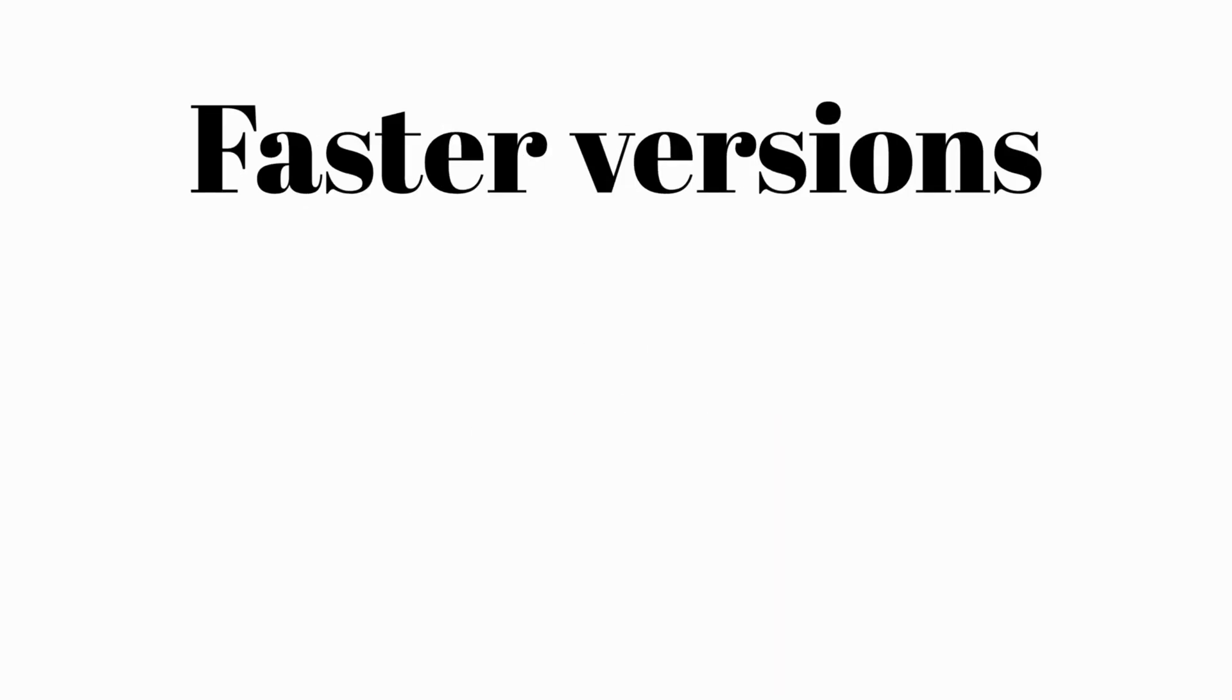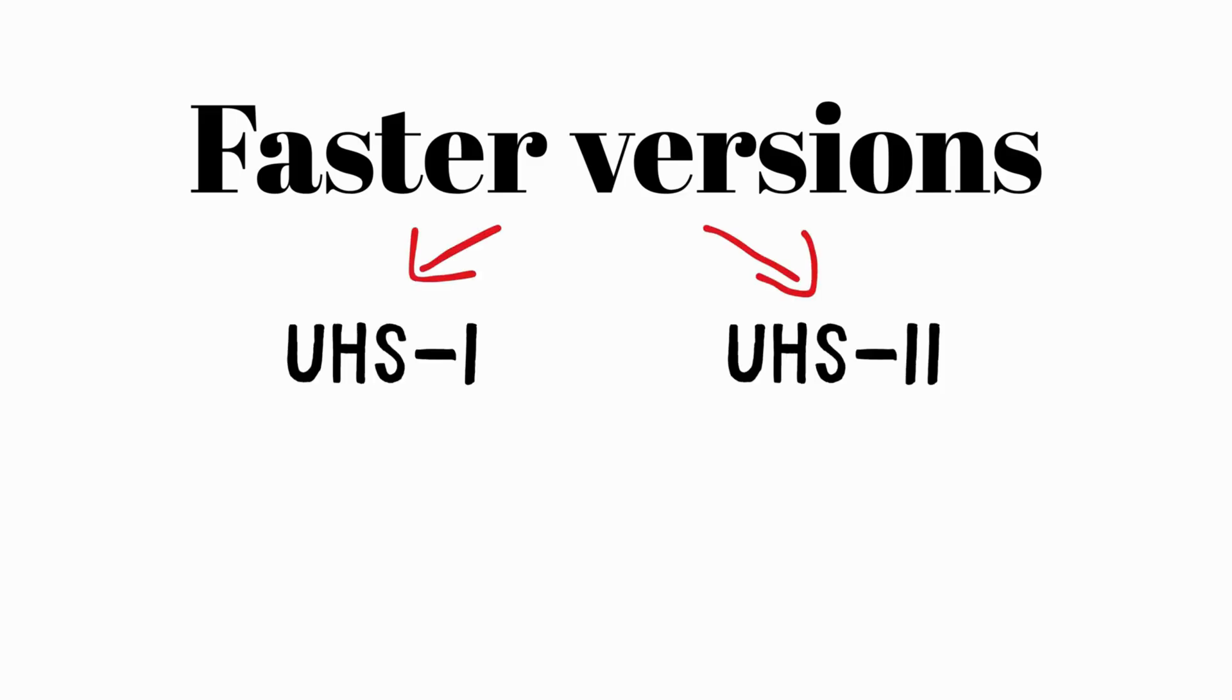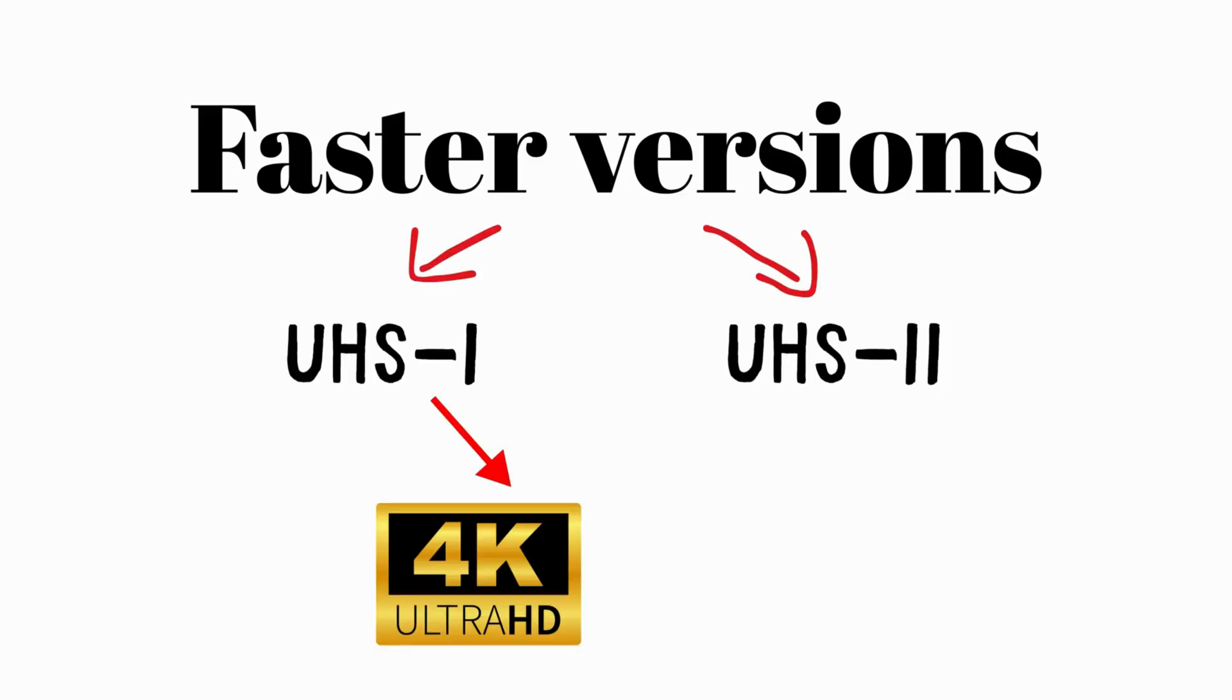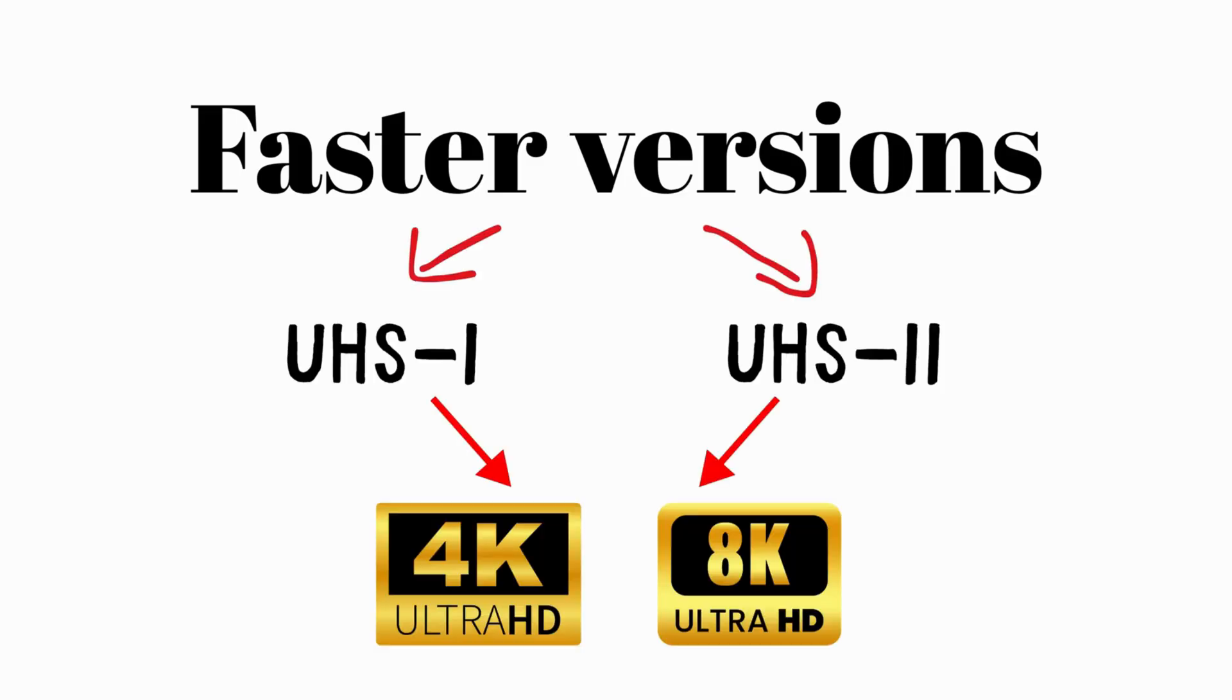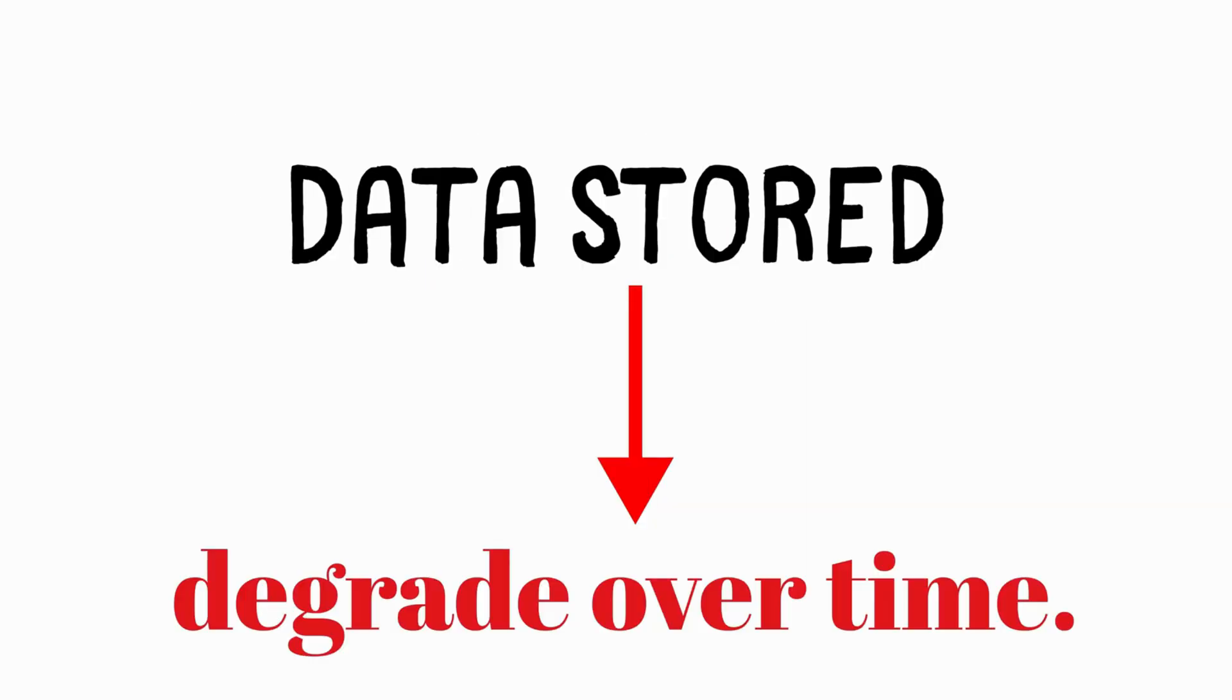Faster versions, like UHS-1 or UHS-2, allow for 4K and 8K video recording. Their durability can be a limiting factor, and the data stored can degrade over time.